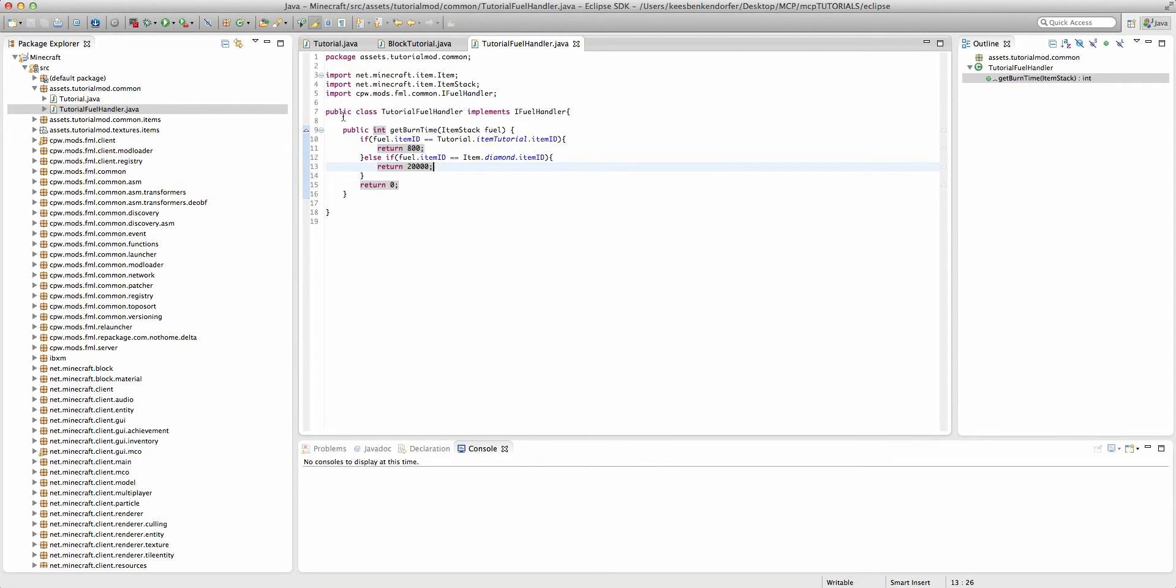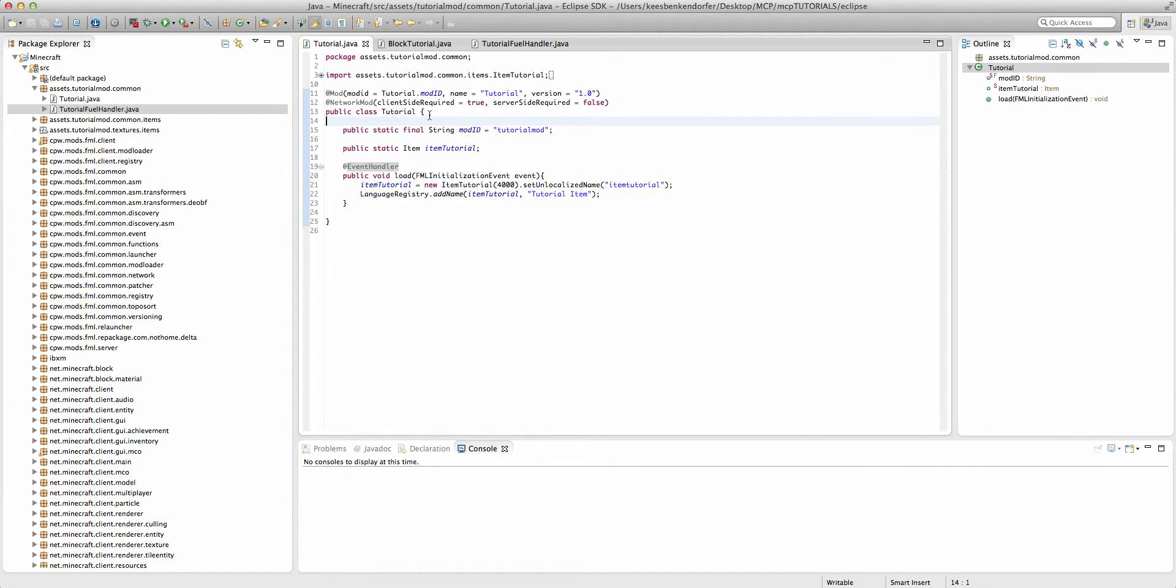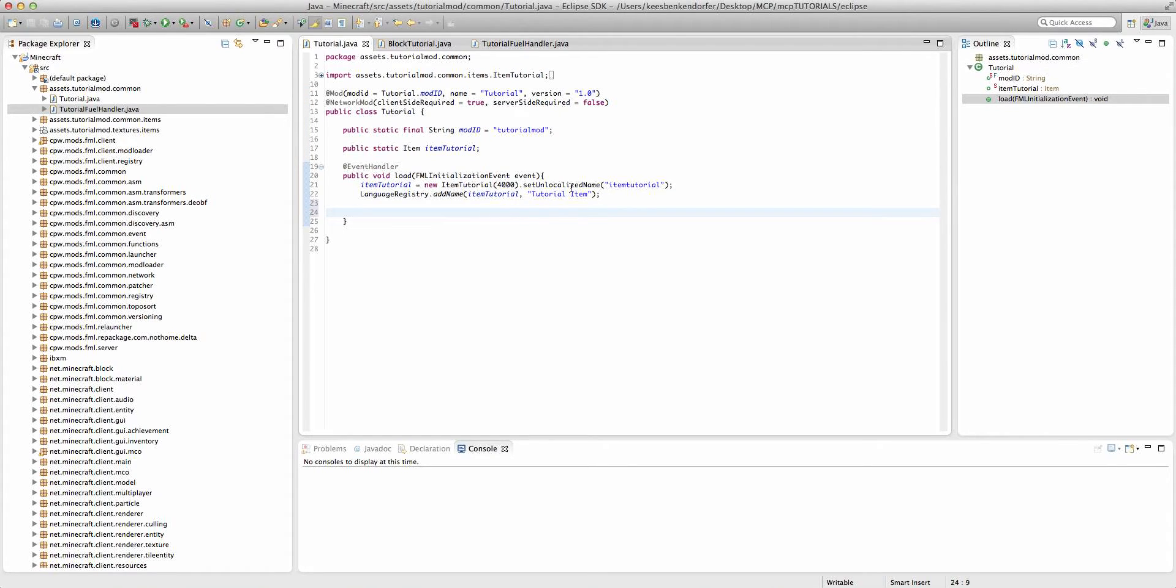So that is actually most of the code for actually registering the item as a fuel. Now we actually have to register our fuel handler as a fuel handler. And the way we're going to do this is inside of our load method, I'm going to put it after we registered item tutorial because it uses the item tutorial.